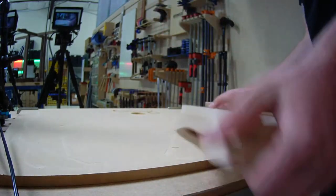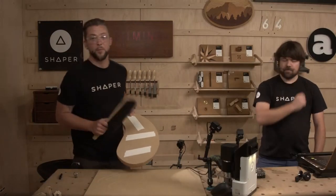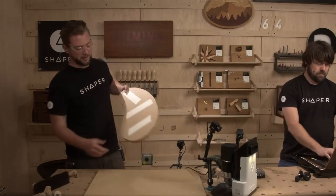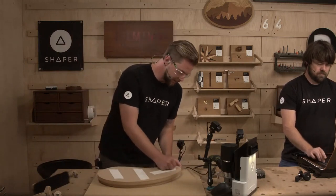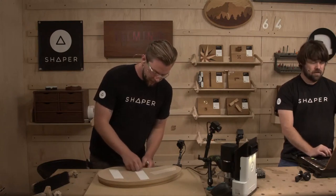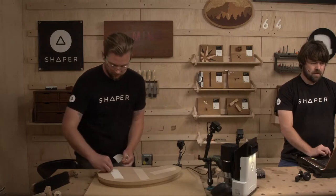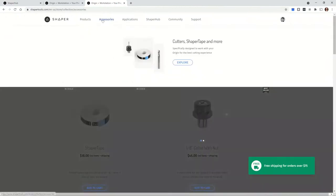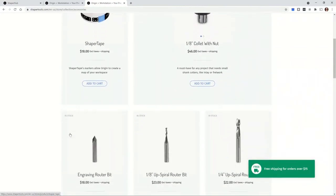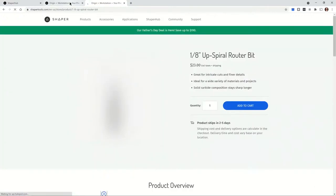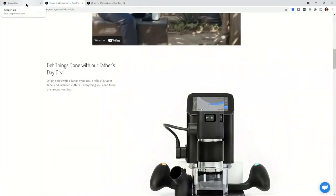If you're wondering where we get our double-sided tape, we get it on our website — we sell the stuff that we use, and we can't recommend it enough. Just go to the accessories store, which is linked at the top. You'll see the accessory store has tape, collets, cutters, a workstation, and hats.